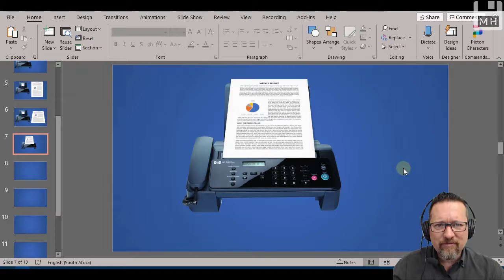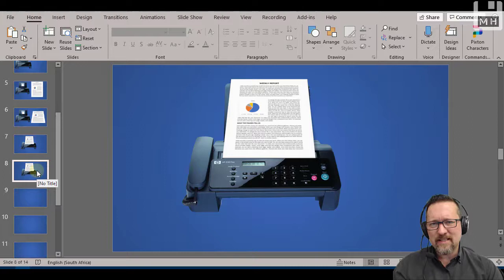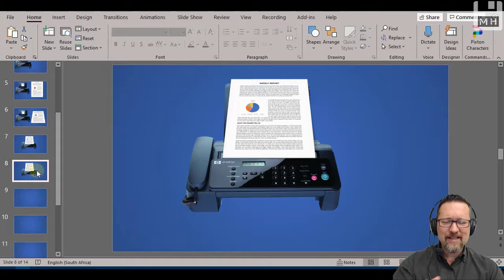All right. So easy enough. Great. So I'm going to just duplicate this slide. Ctrl D. That's your shortcut. Ctrl D. Most Microsoft applications, Ctrl D. Duplicate. Don't copy, paste. Just duplicate.